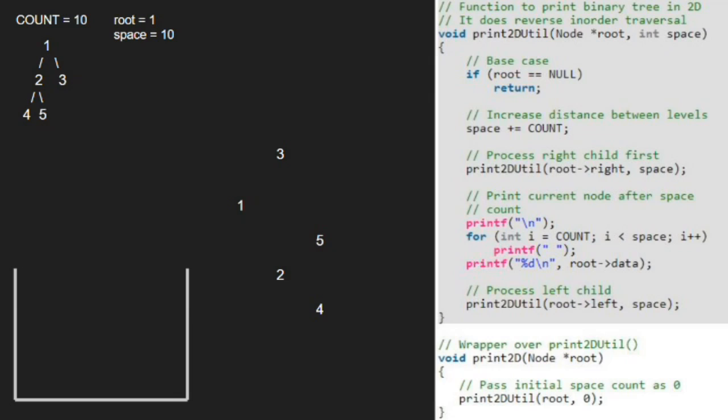We have the final binary tree printed in two dimensions. With this, we come to an end of this tutorial. For any doubts or suggestions, please leave them in the comment section below. Thank you for watching.